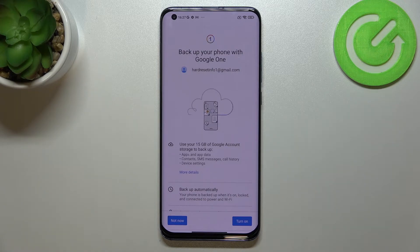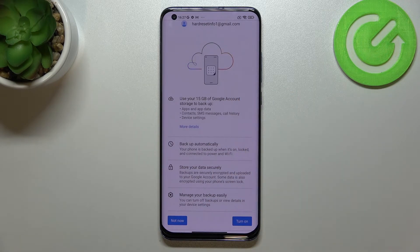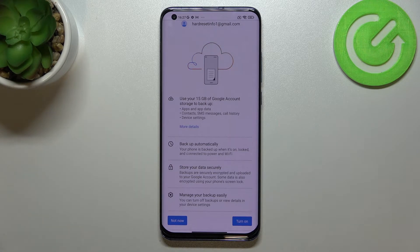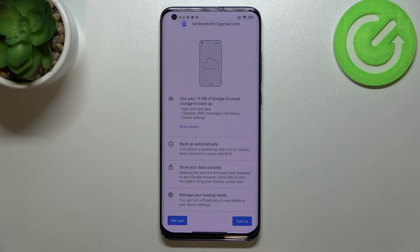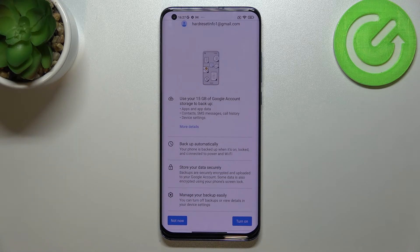We've been transferred to a tab where we can check what will be backed up. We also have the information that we've got 15 gigabytes of Google account storage. You can tap More Details to learn more — your device will backup data automatically, store it securely, and you'll be able to manage the backup easily.